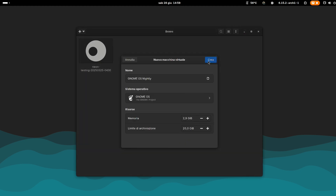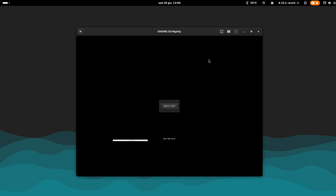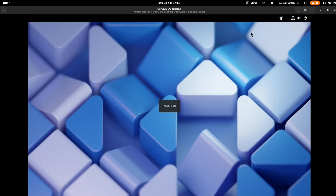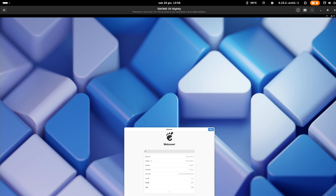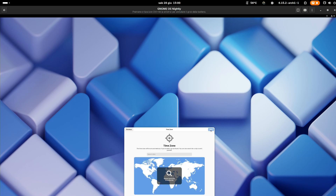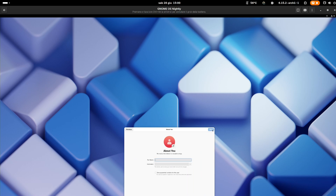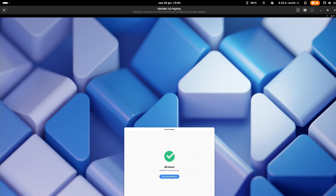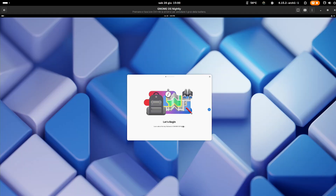Let's open GNOME OS with GNOME Boxes. Let's configure the system: keyboard layout, time zone, and users. GNOME tour.